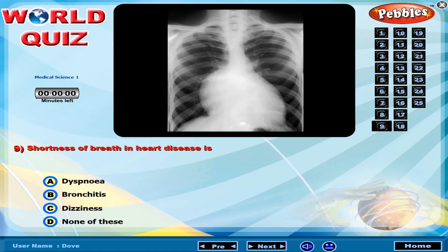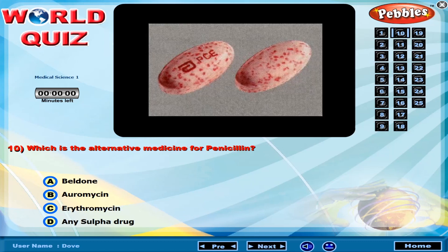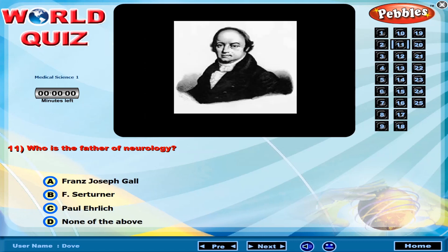Shortness of breath and heart disease is? Which is the alternative medicine for penicillin? Who is the father of Neurology?